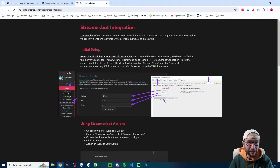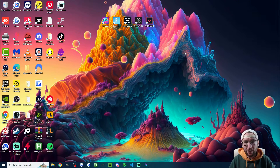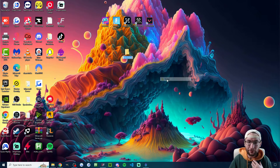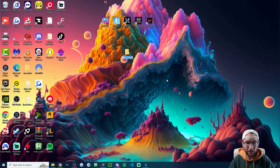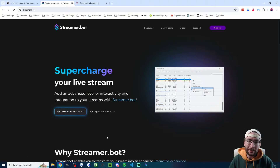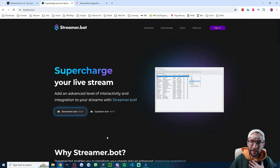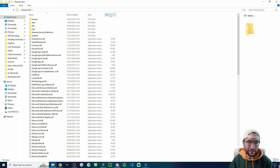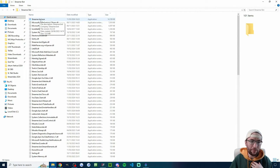We're going to follow the written setup guide — I'll put this in the description if you want to follow along — and we'll start by setting up StreamerBot. On your desktop, right-click, new folder, and name it StreamerBot. Download StreamerBot, place the zip folder into your new StreamerBot desktop folder, and extract it. You should end up with something looking like this; just double-click StreamerBot.exe to open it every time.